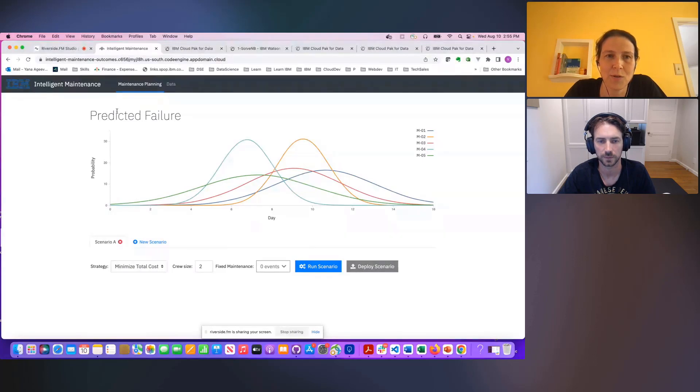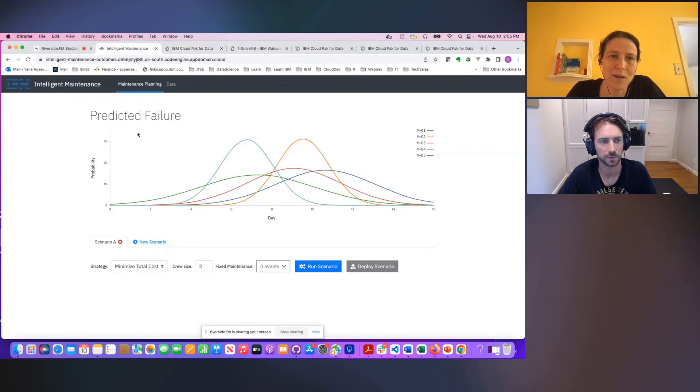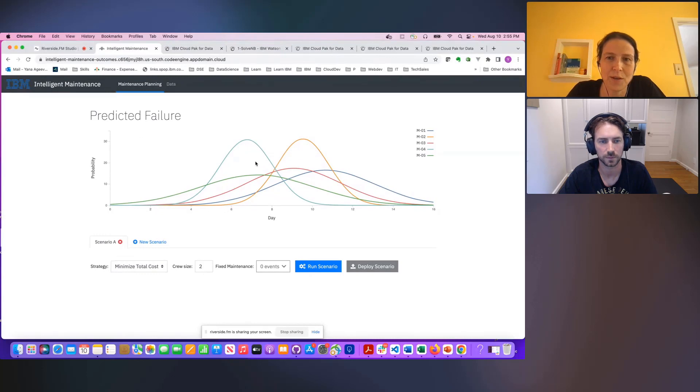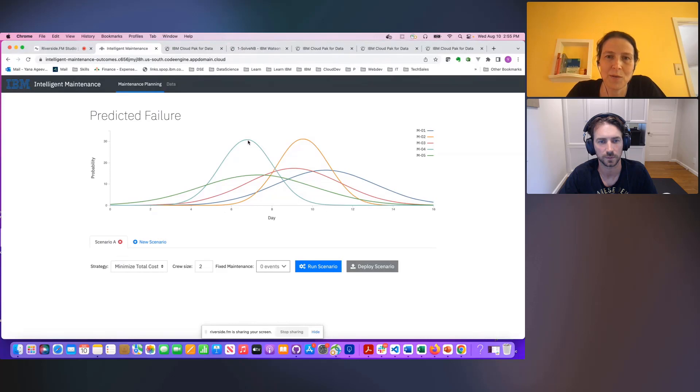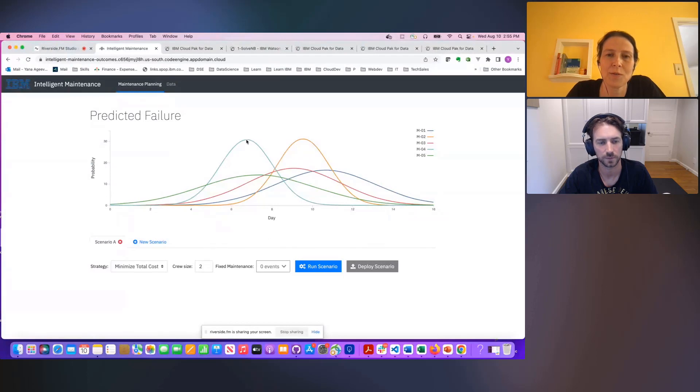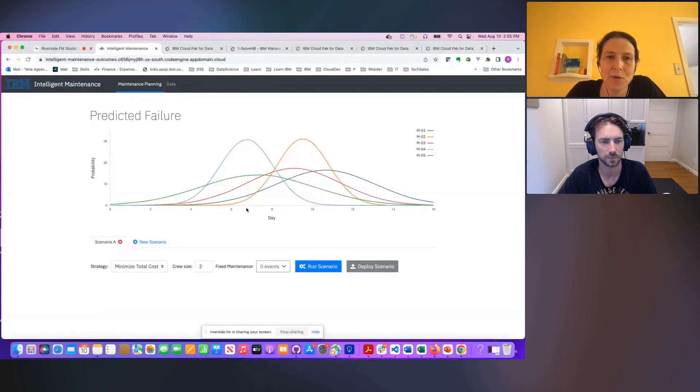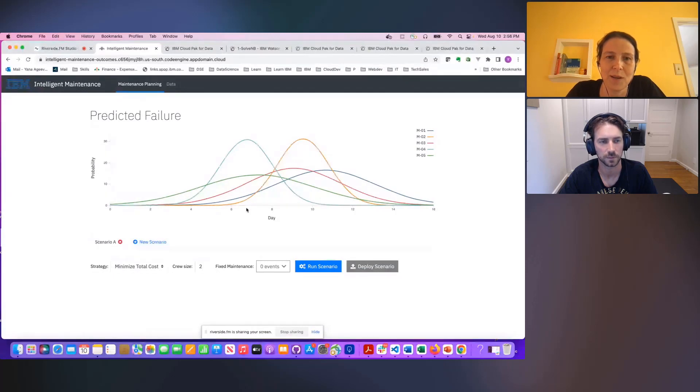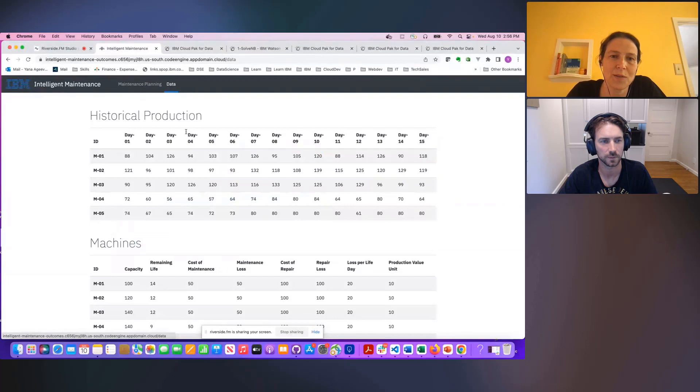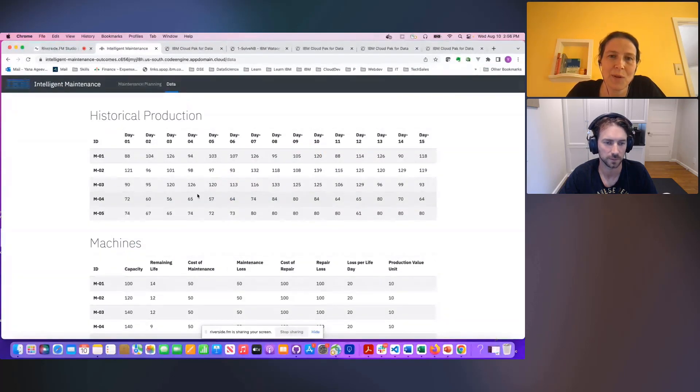So let me show you how AI can do this better. You, as a planner, log into your maintenance scheduling portal, and what you can see here is data about your equipment, your machines on the production lines. So the peak of each curve corresponds to the most likely day that each machine is going to fail. And behind the screen is an actual machine learning model that was developed and deployed in Cloud Pak for data. This data is calculated using machine characteristics and historical production data based on each day.